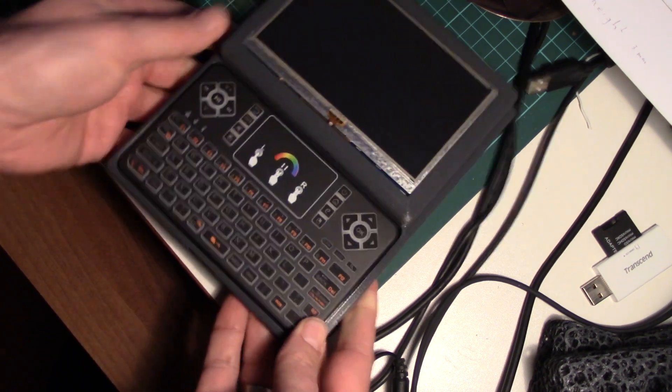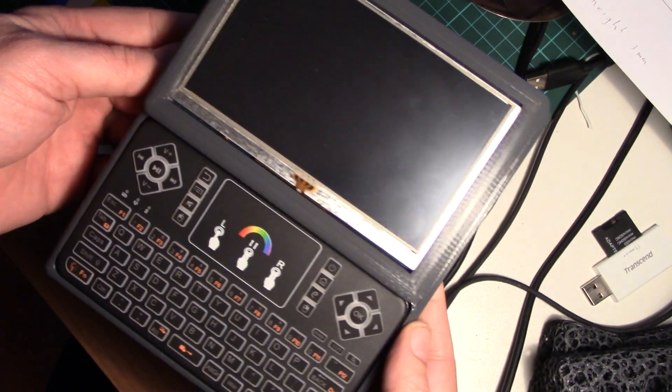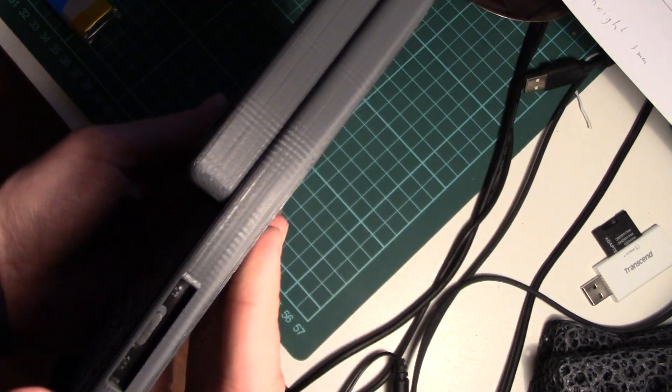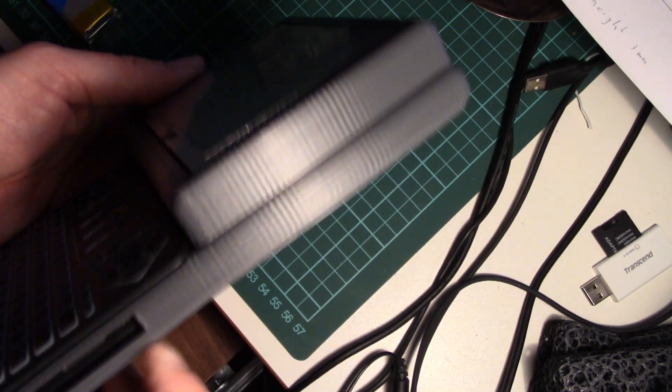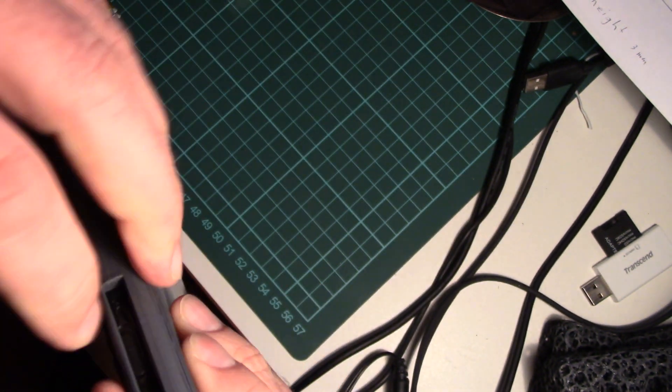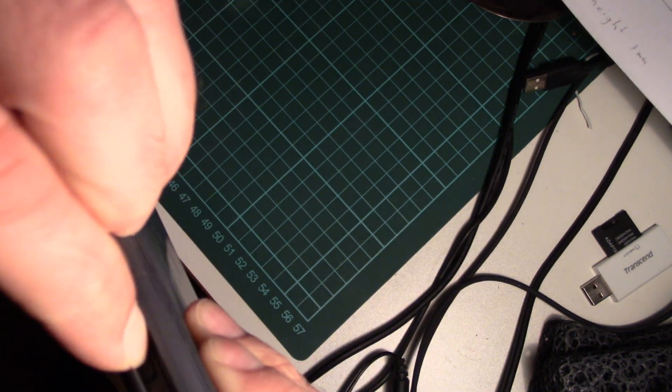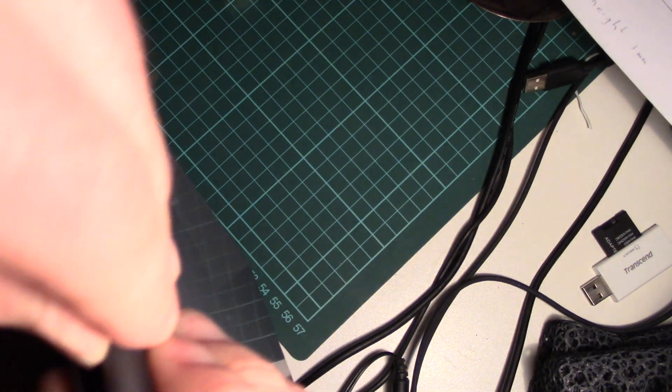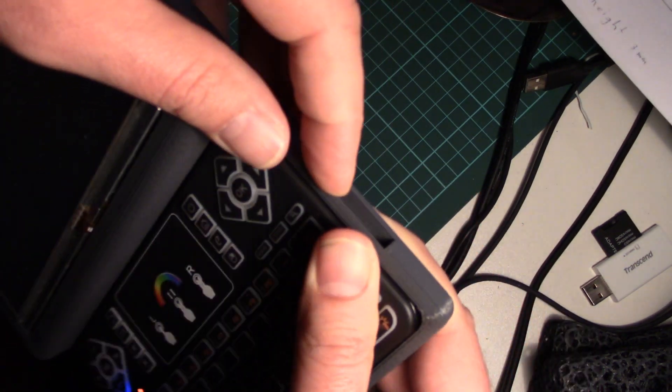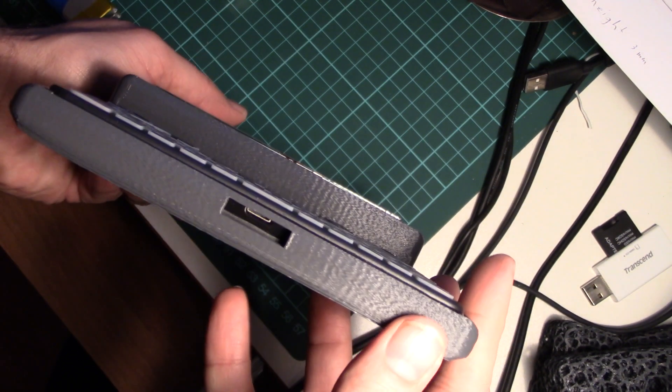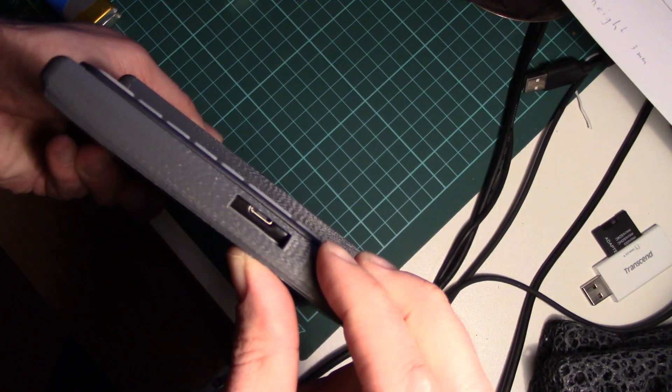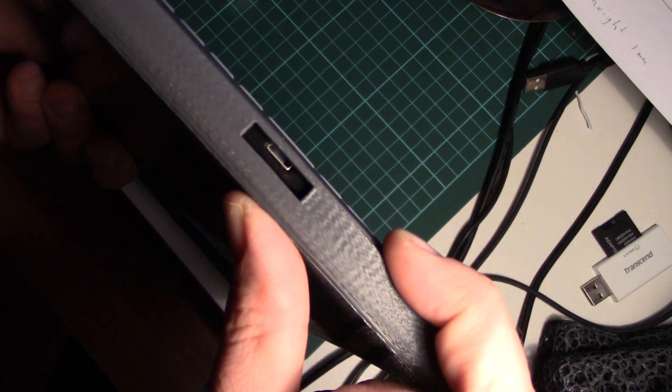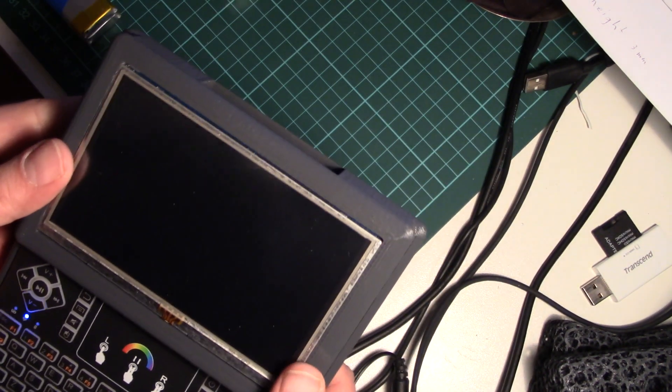And we should be able to switch it on here. Oh, it's on, okay. And we may be able to charge it with the micro USB port, so that should work actually.